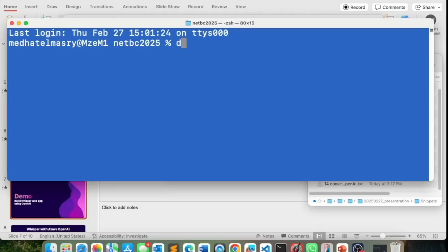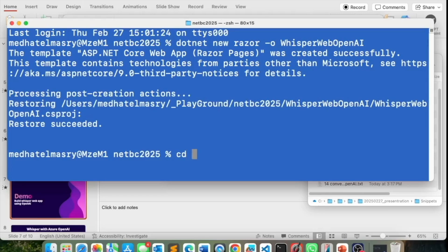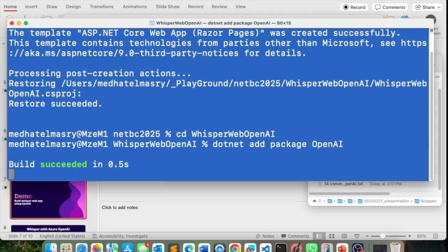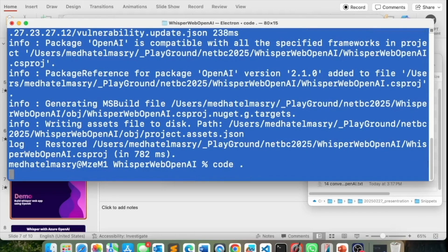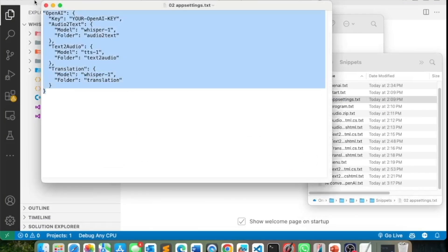Let's go through a demo. We'll create a .NET Razor Pages application using `dotnet new razor`, and the name of the app is going to be Whisper Web OpenAI. We need to add the OpenAI package with `dotnet add package OpenAI` — that's the only package we need. Then we go into Visual Studio Code and add some app settings.